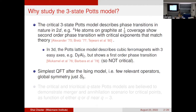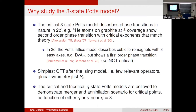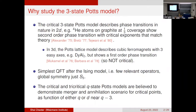The global symmetry is S3, which is the simplest after just Z2. The third reason for studying this model is that the critical and tricritical q-state Potts models are believed to demonstrate the merger and annihilation scenario for critical points as a function of either q, the number of states, or d, the space-time dimension, particularly near q equals three.